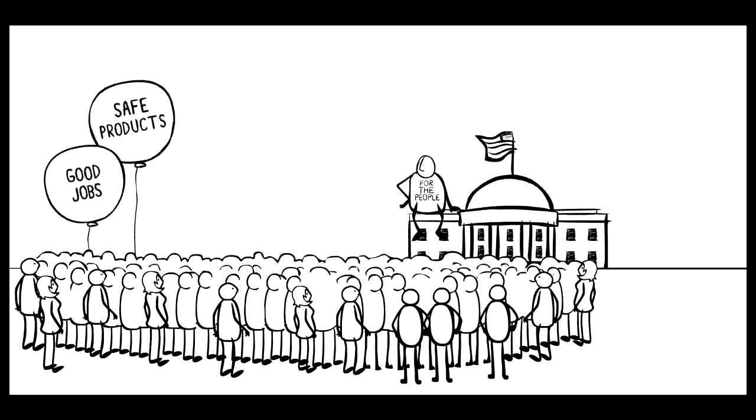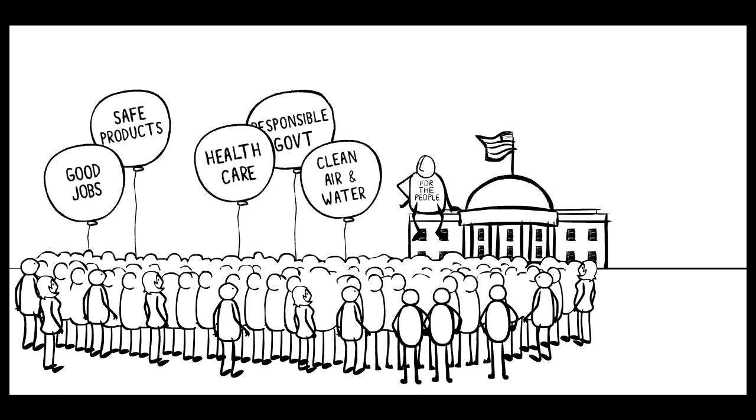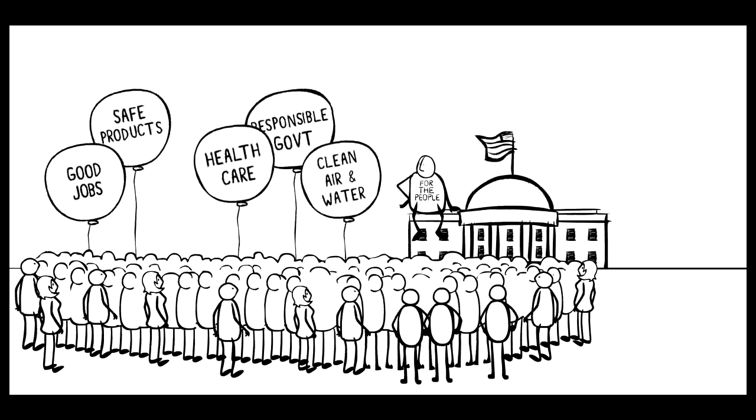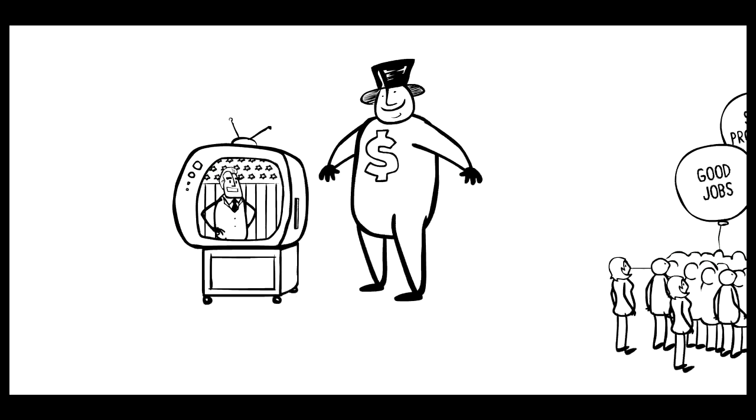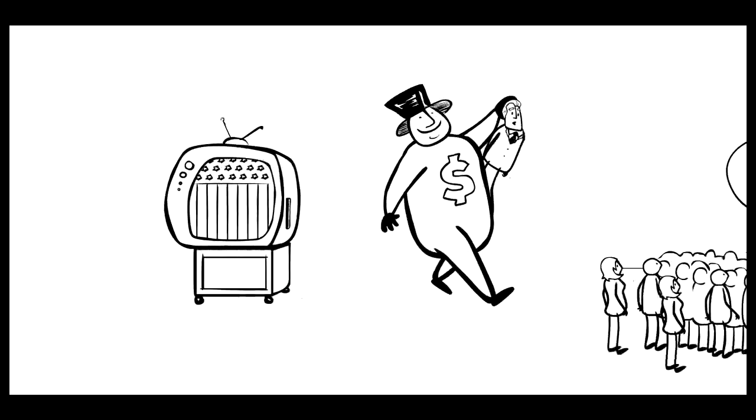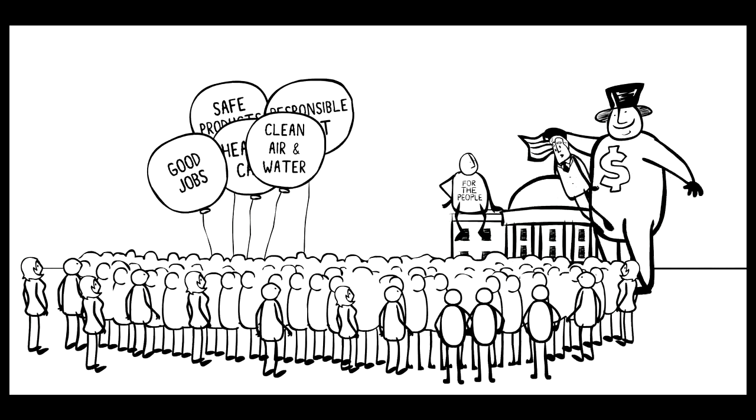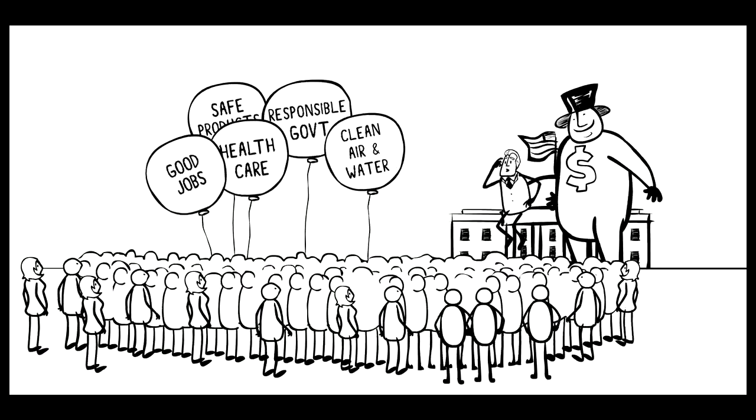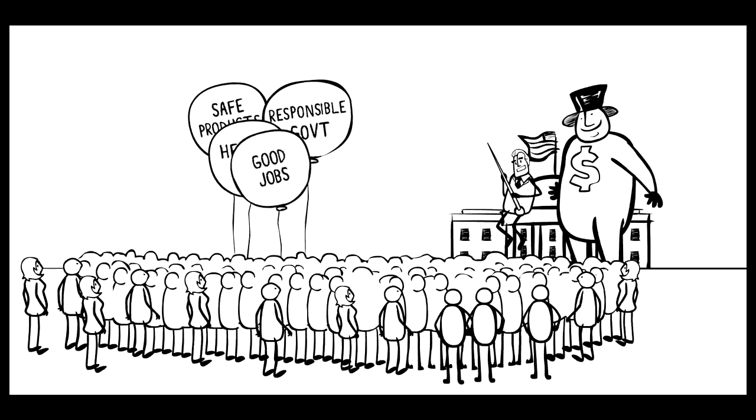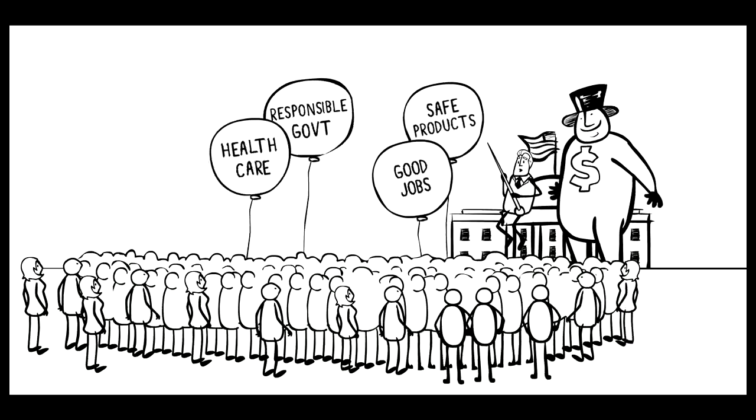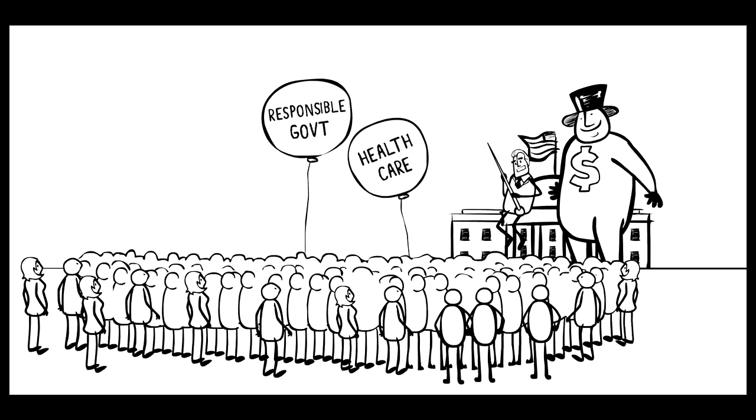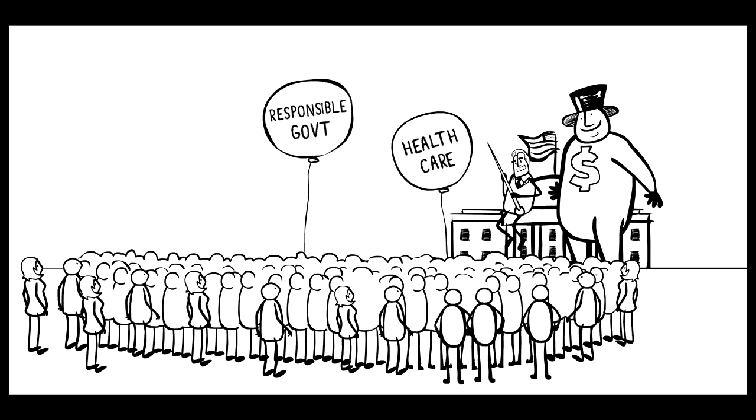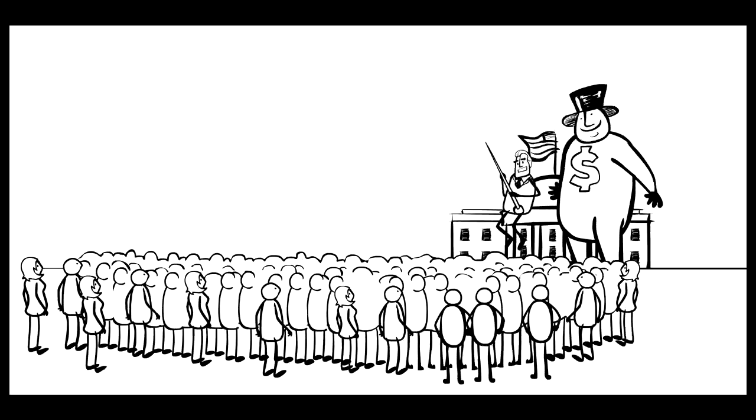Good jobs, safe products, health care, responsible government, clean air and water. It turns out the vast majority of Americans want to see a lot more done on all of these things. But what people want is going to take a back seat as long as corporations can spend millions getting lawmakers elected. Oil companies have gotten politicians to block laws protecting our climate. Manufacturers have pushed through trade agreements that gut product safety and help ship jobs overseas. Insurance companies have been the first ones consulted on health reform, and giant corporations have gotten bailouts and subsidies.